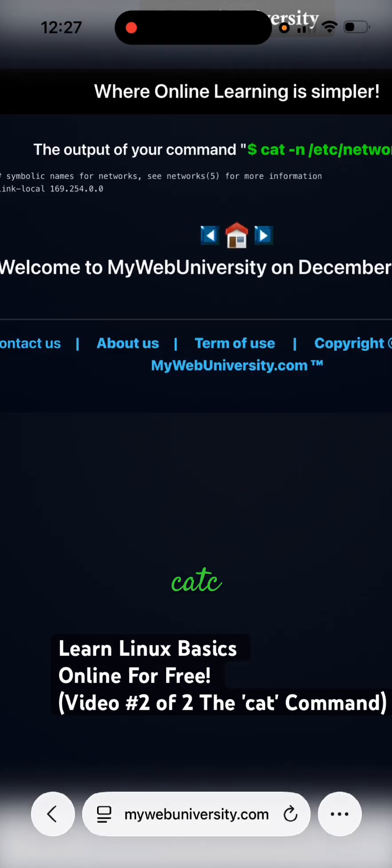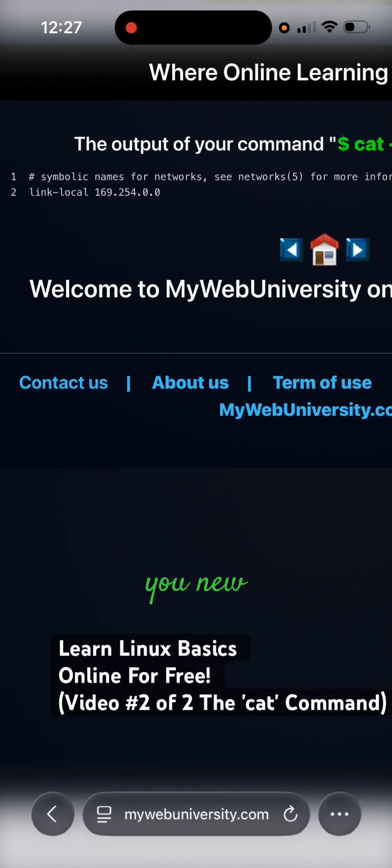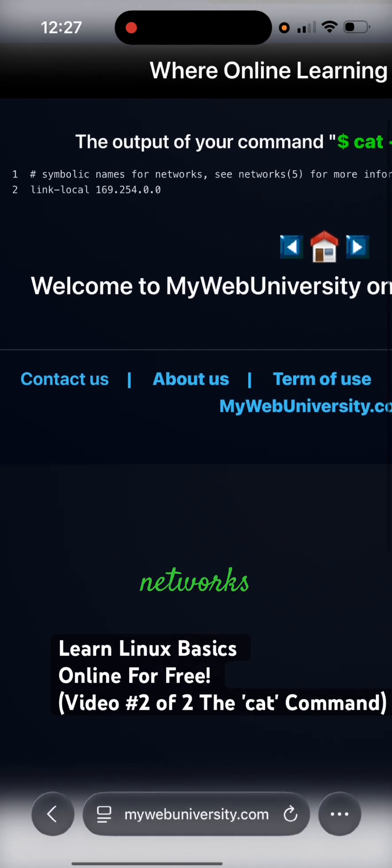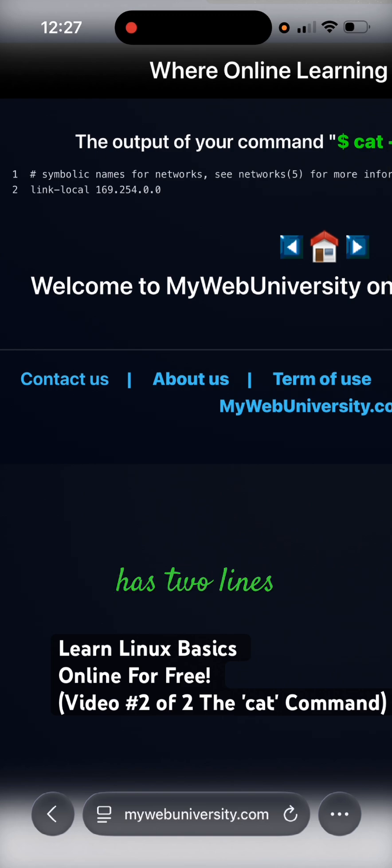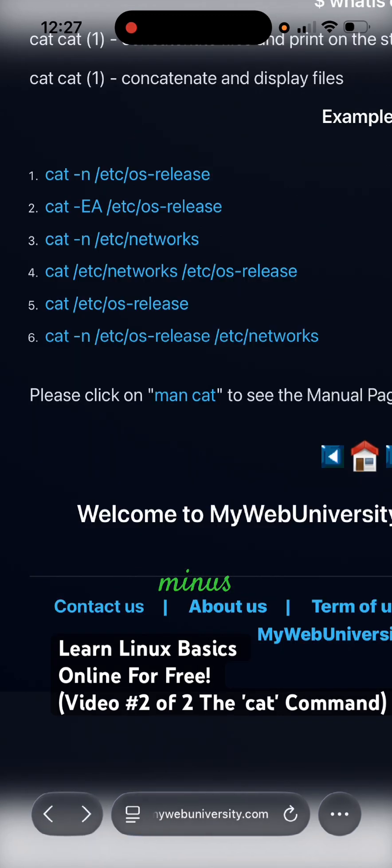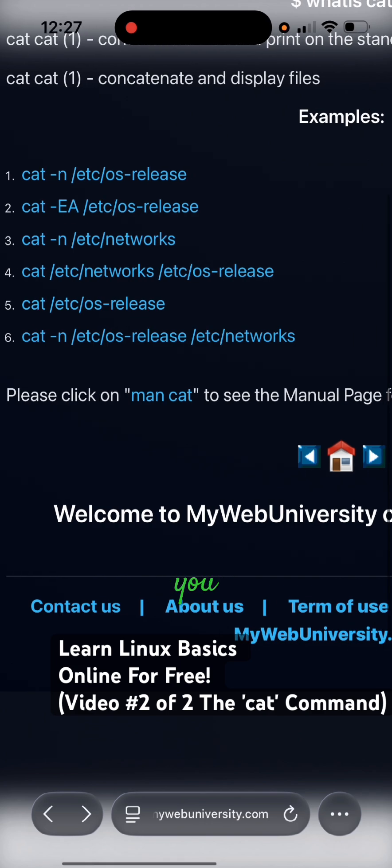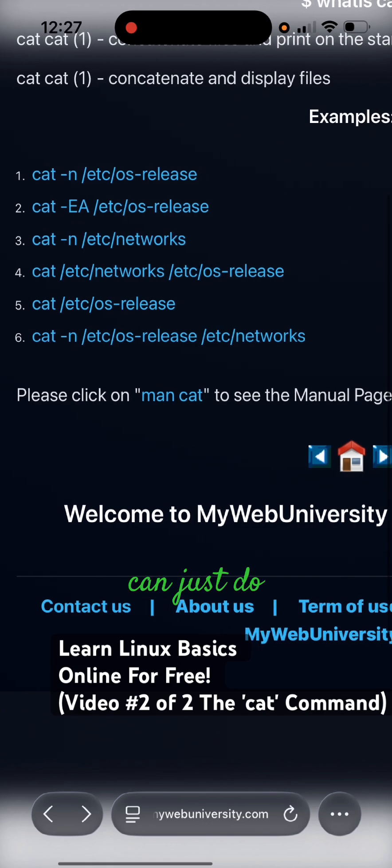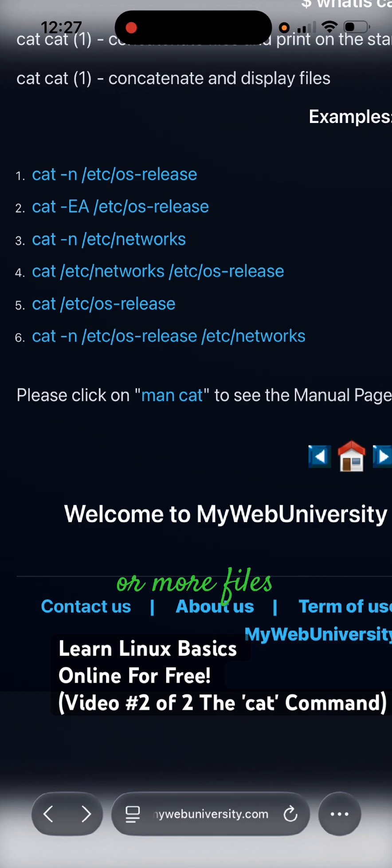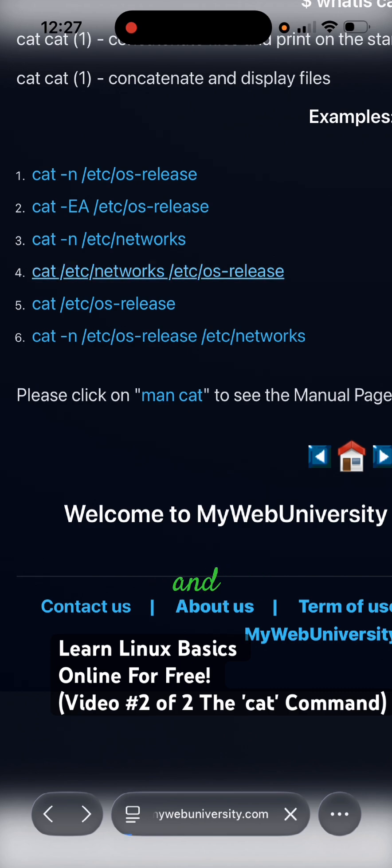Option number three is cat etc networks. That file has two lines, minus n shows that. Number four has two options. You can just do two files, so one or more files. You can cat the content of it and this one is just the content of the first file.